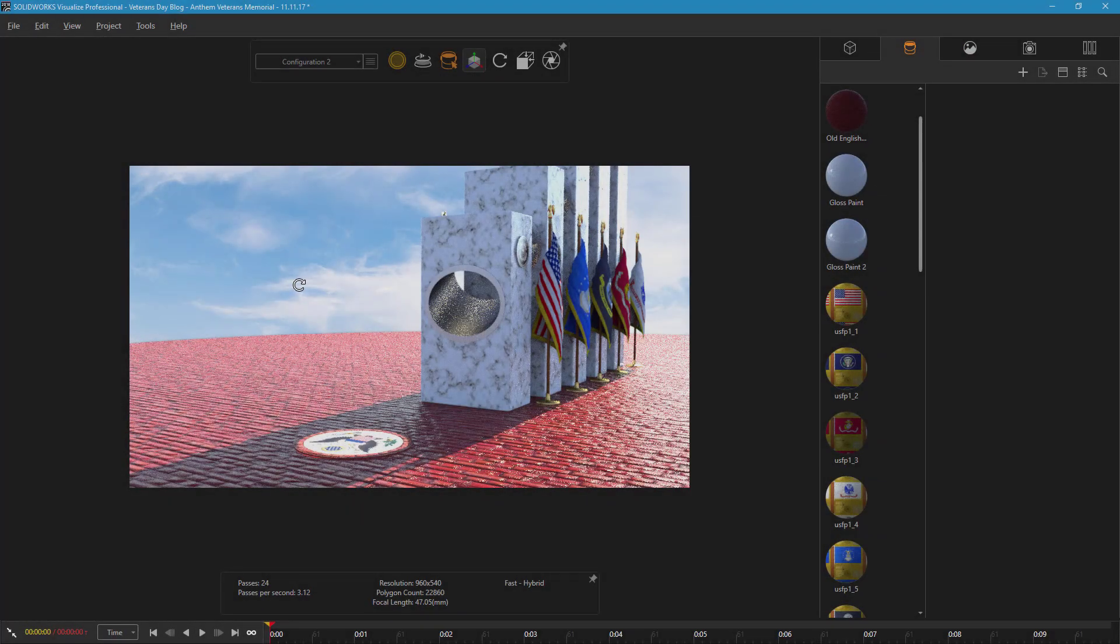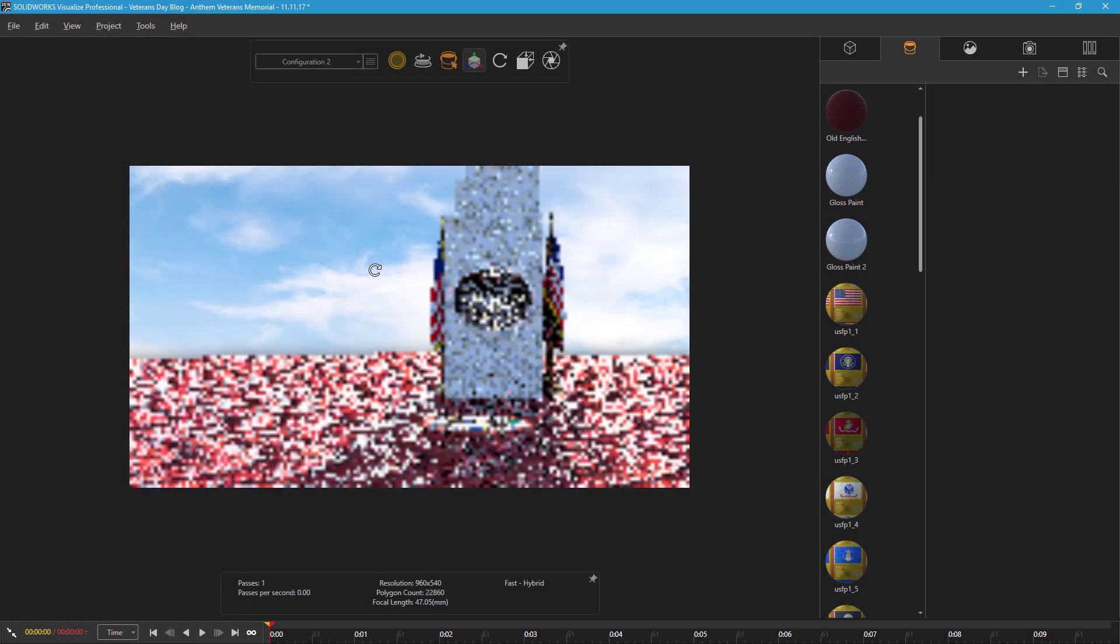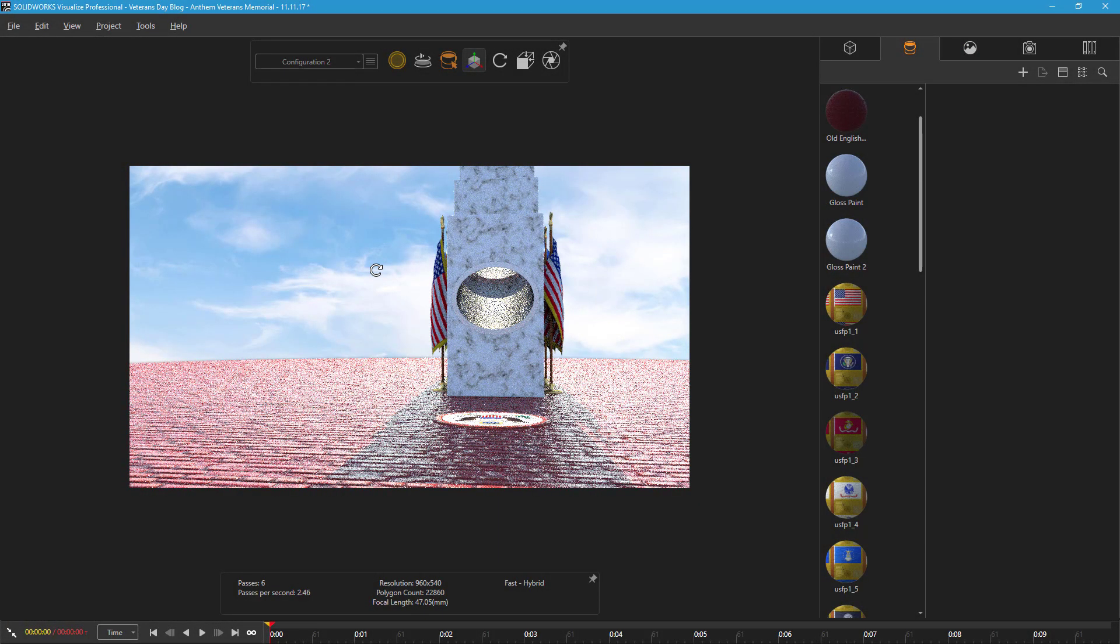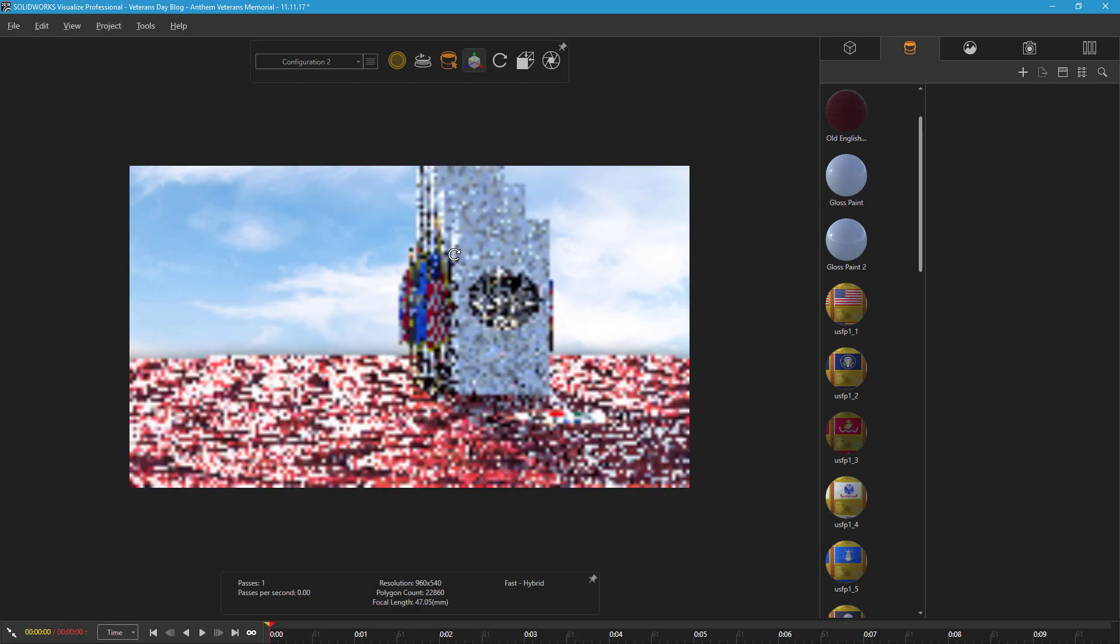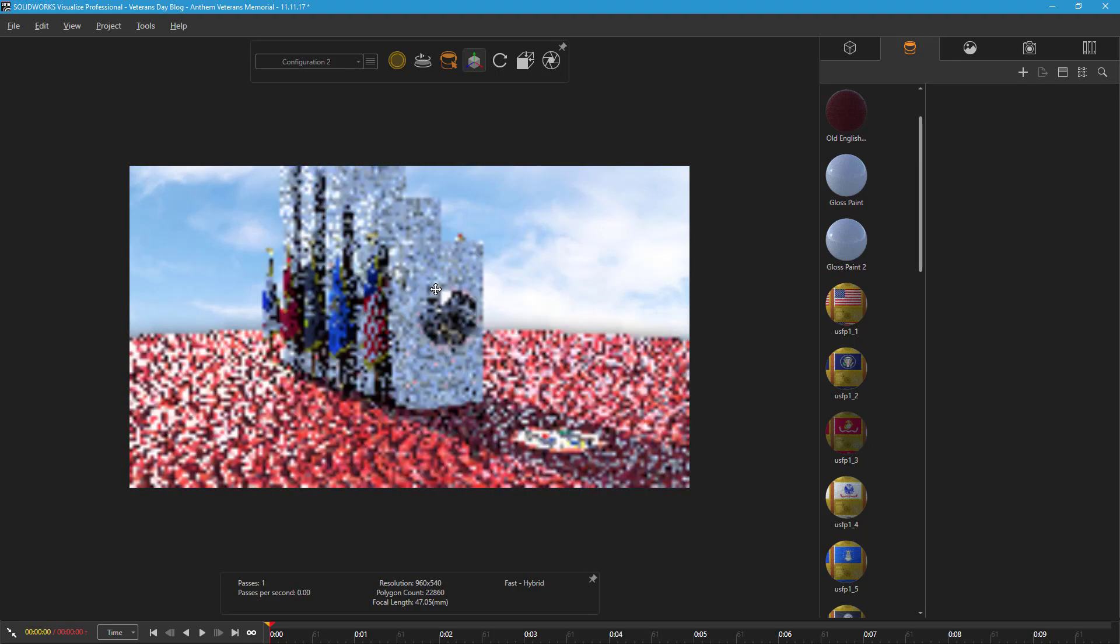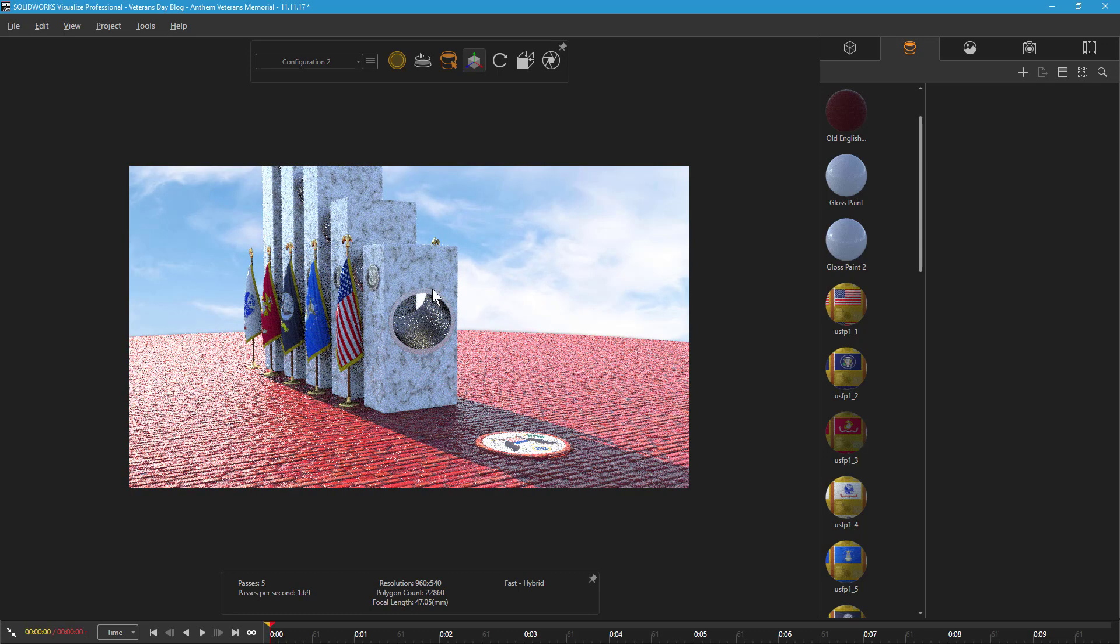With the model and scene settings in place, now we are ready to animate the position of the directional light to mimic the sun passing behind the memorial's pillars and illuminating the great seal as it does at the Anthem Veterans Memorial.